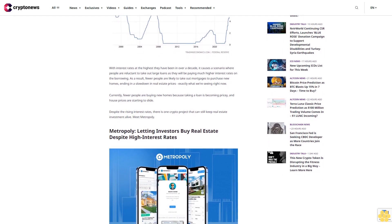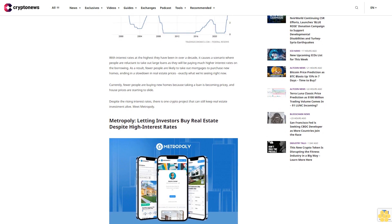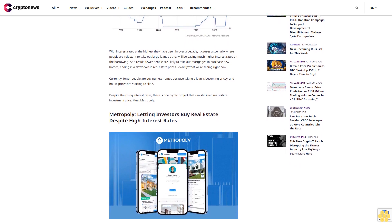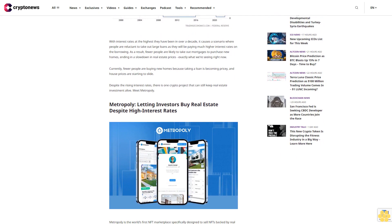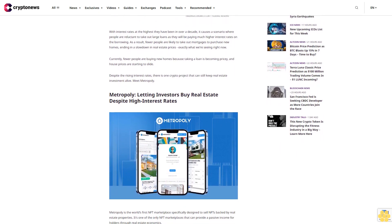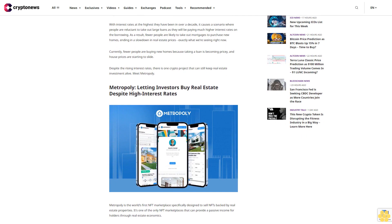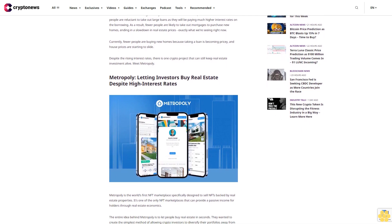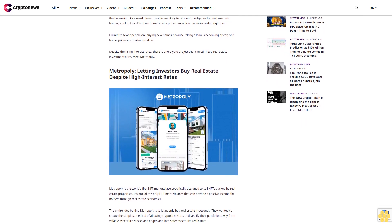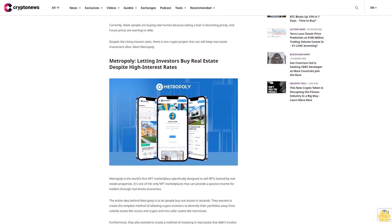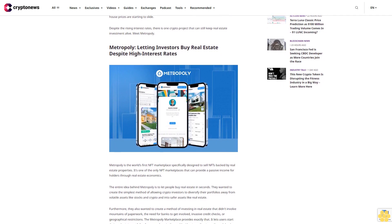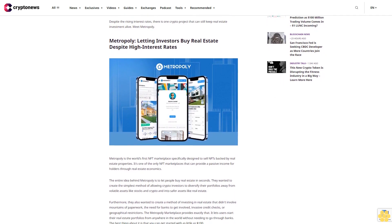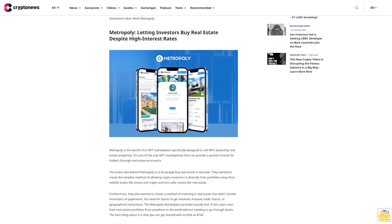With interest rates at the highest they have been in over a decade, it causes a scenario where people are reluctant to take out large loans as they will be paying much higher interest rates on the borrowing. As a result, fewer people are likely to take out mortgages to purchase new homes, ending in a slowdown in real estate prices exactly what we're seeing right now. Currently, fewer people are buying new homes because taking a loan is becoming pricey, and house prices are starting to slide.